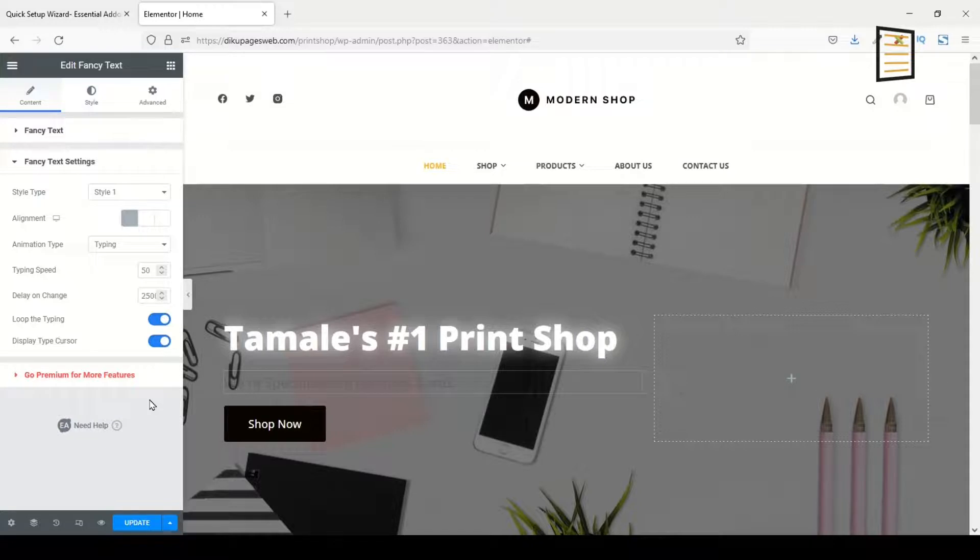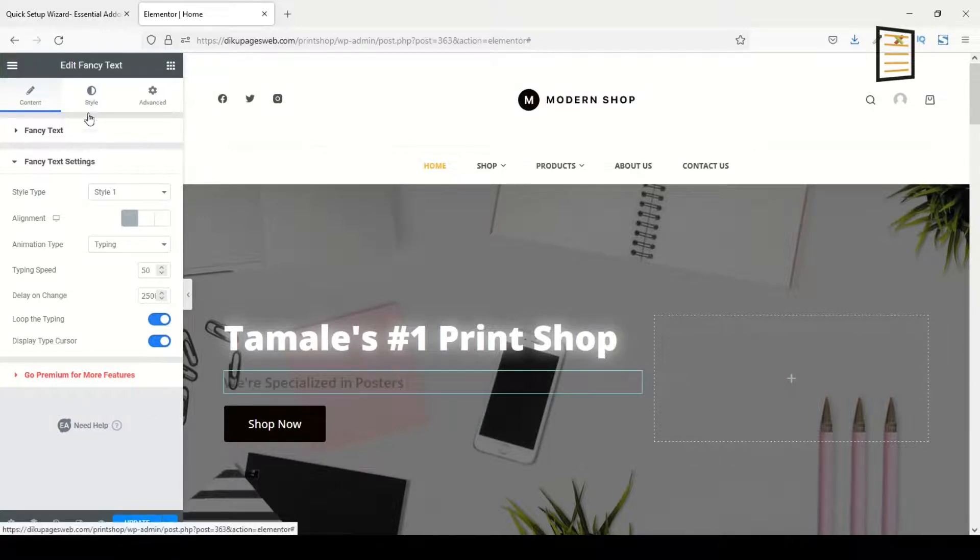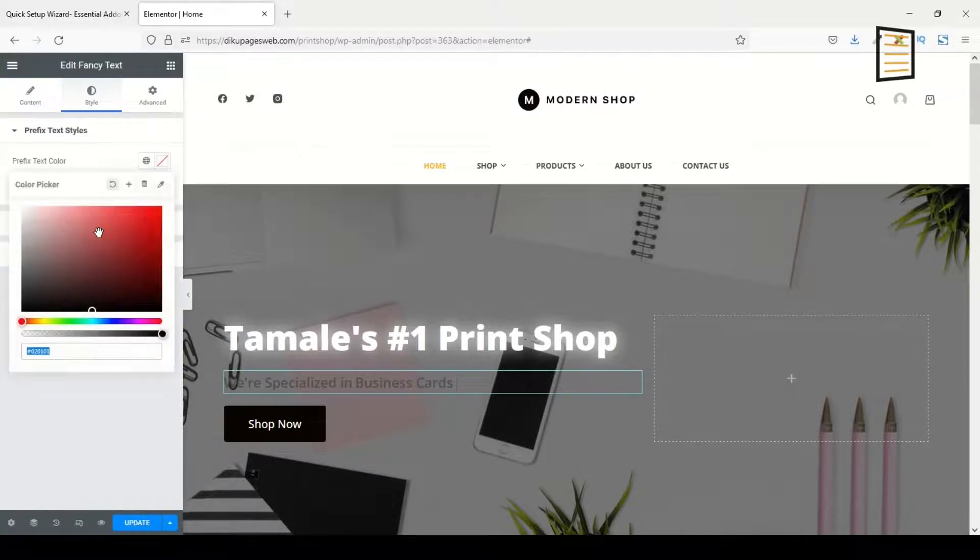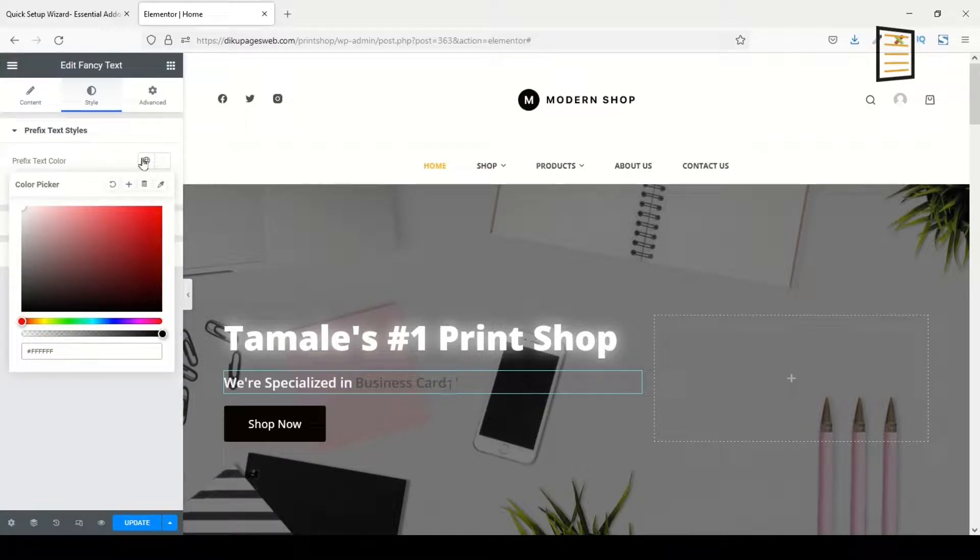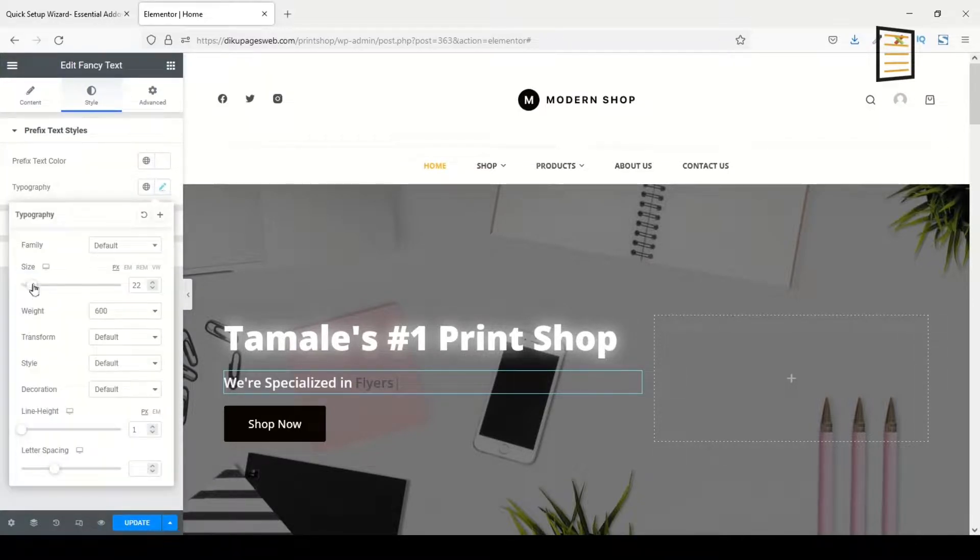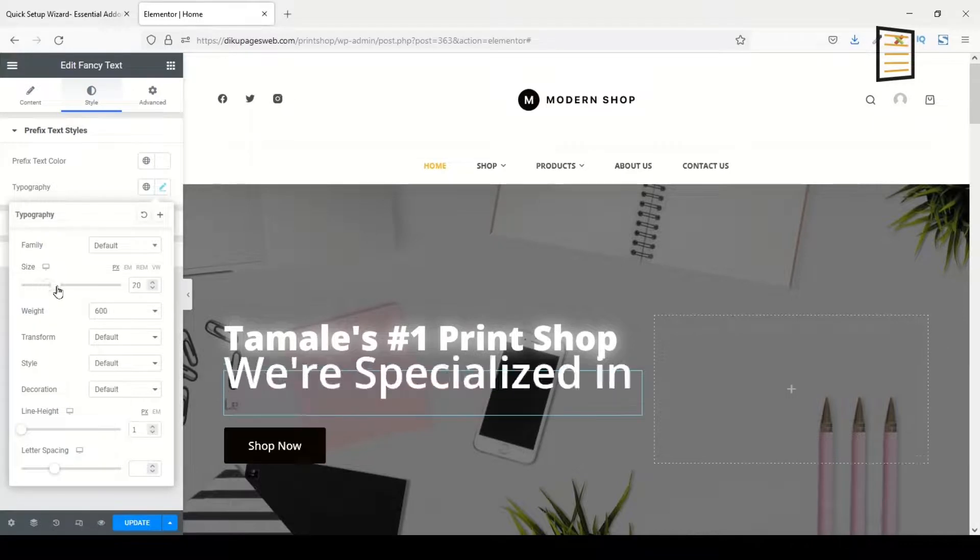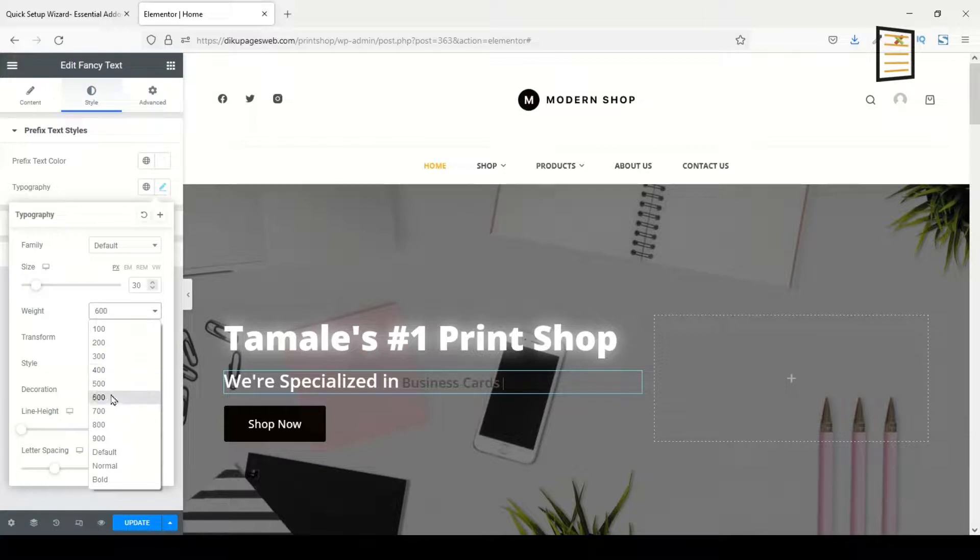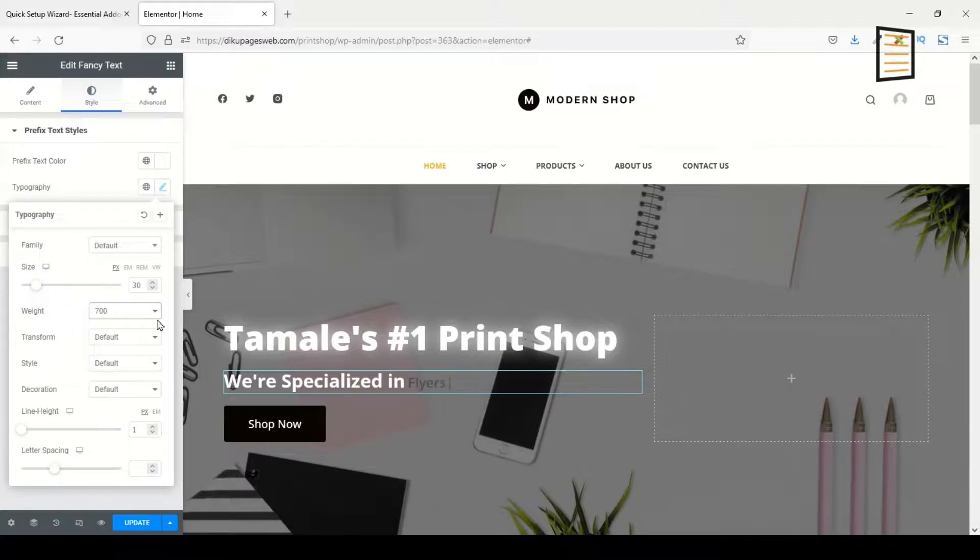Next, I'll go over to Style. The Pretext Color, I'll change it to white, and I'll increase the size. I'll make it 30, and the weight I'll choose 700.